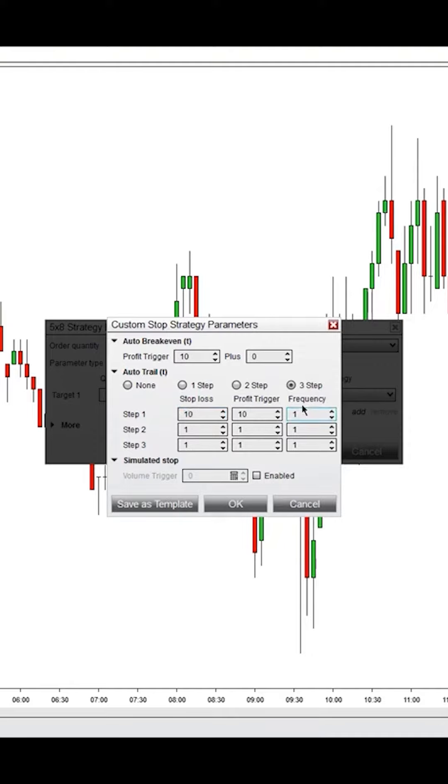Frequency determines how often this step gets triggered. So if you have this set to three, every time your trade moves 10 ticks into profit additionally, it'll move your stop loss up 10 ticks.